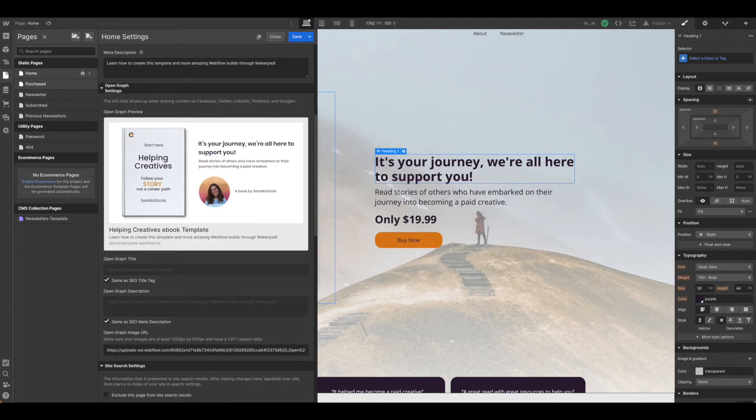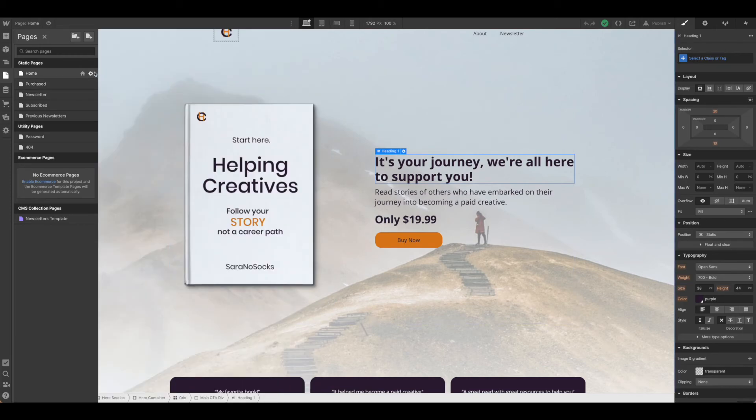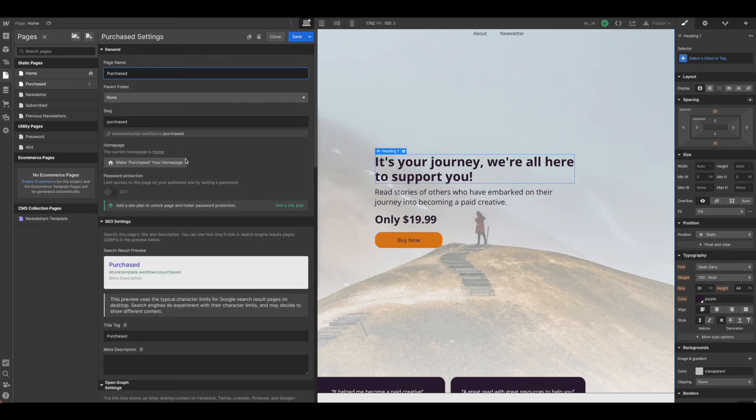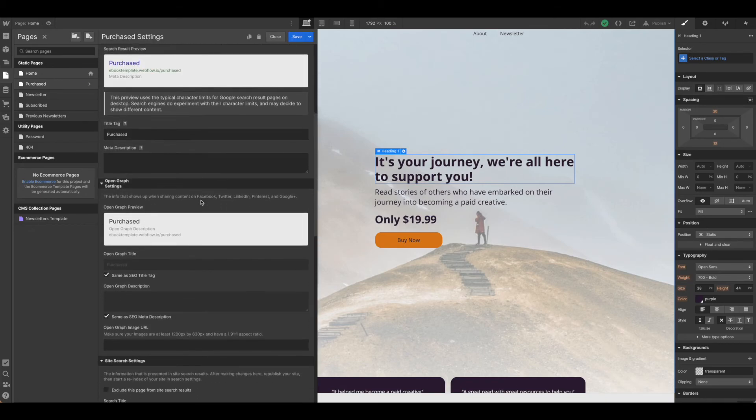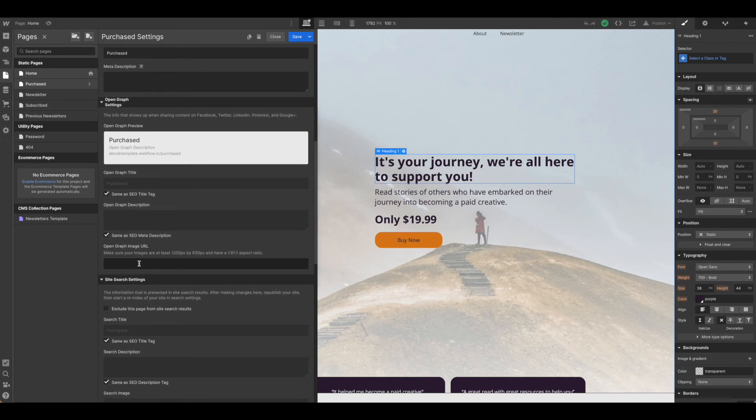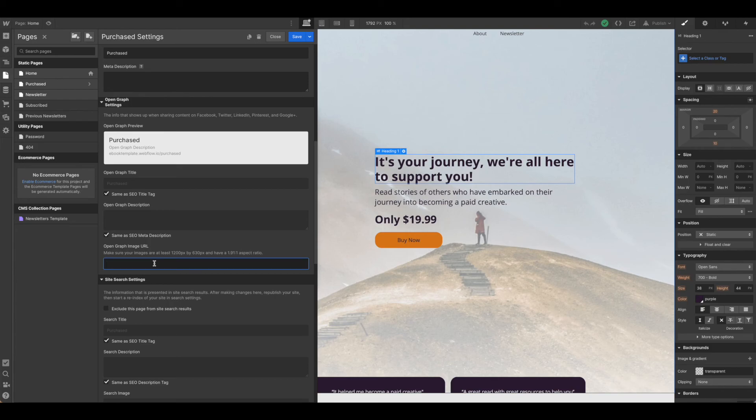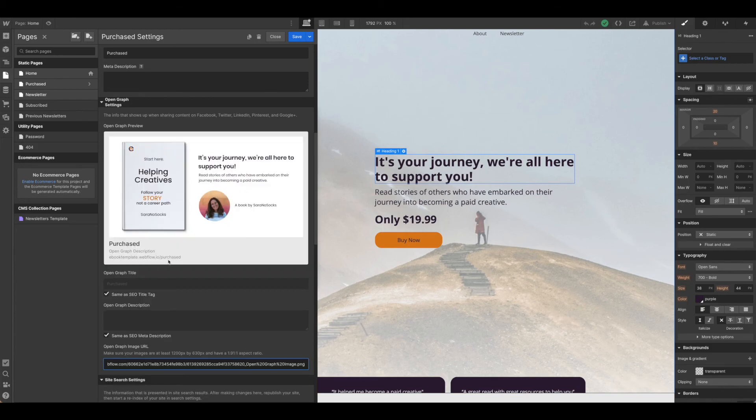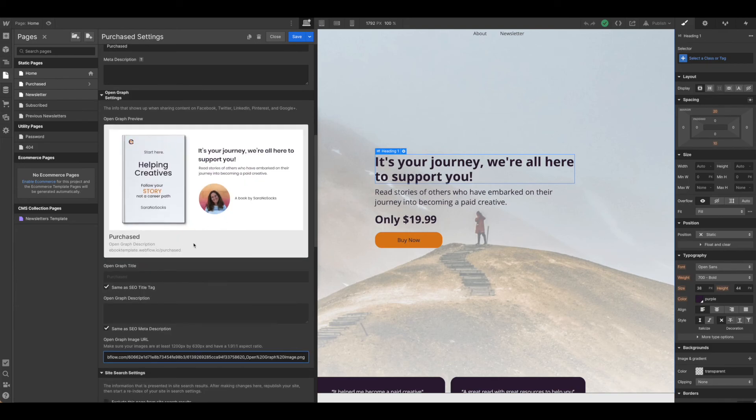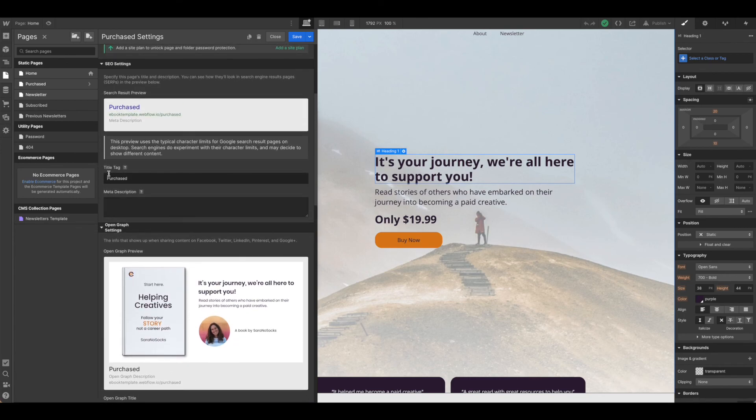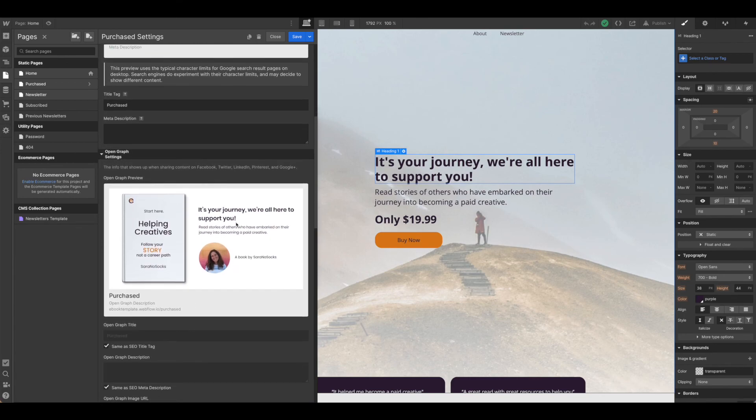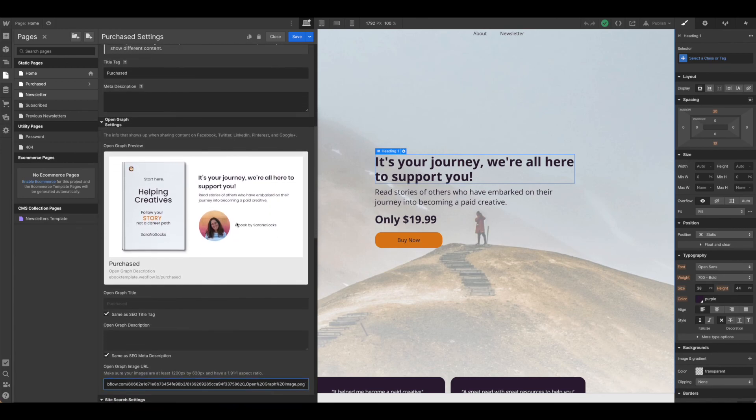Once you've got everything how you like it, go ahead and hit save and then adjust as needed for any of the additional pages. Keep in mind that if you're sharing a specific page or link that does not have that open graph URL set, you won't get an image when you're sharing that particular site from your page. So you're going to want to be sure that you set all of them for those that you want, but as you can see you can use the same image over and over again. Just be sure that you're also updating the title tag and meta description for each page.